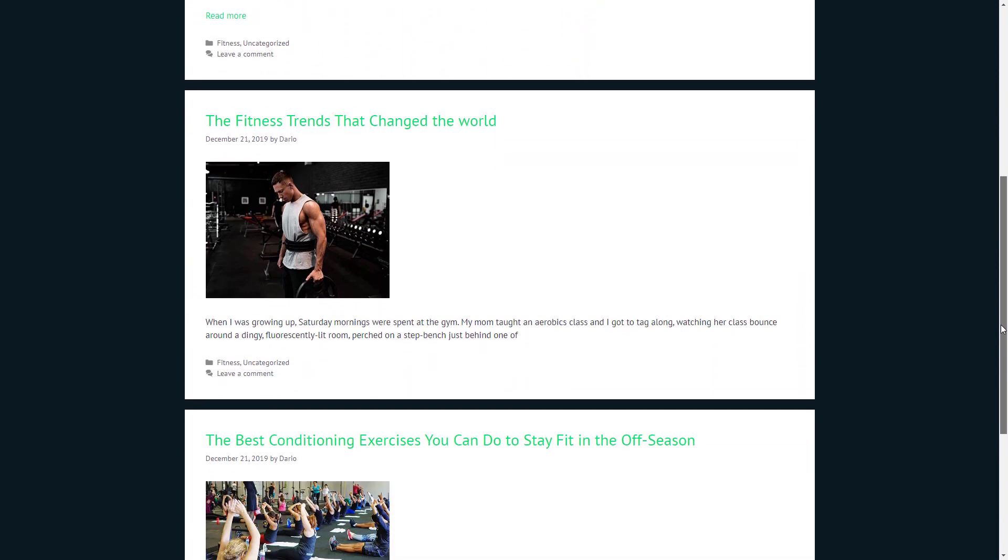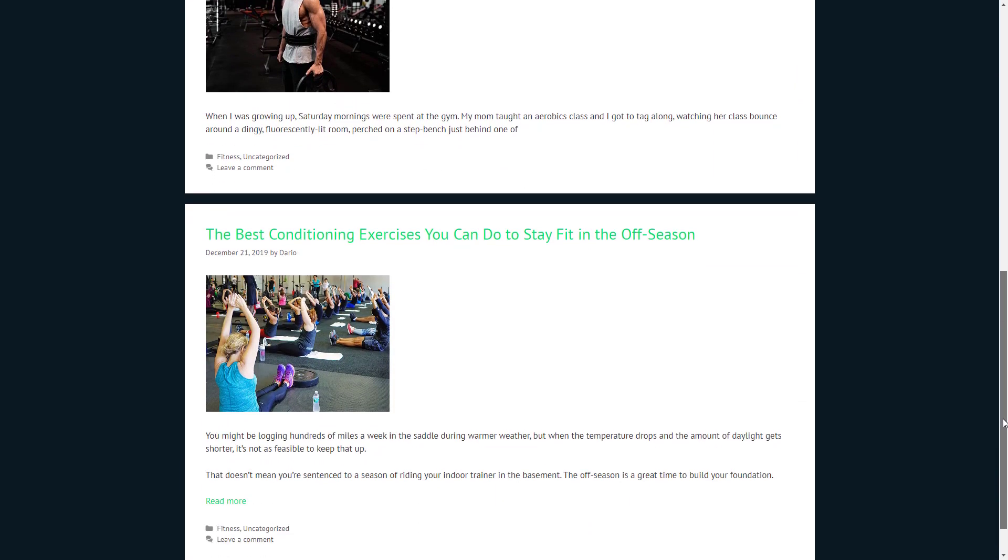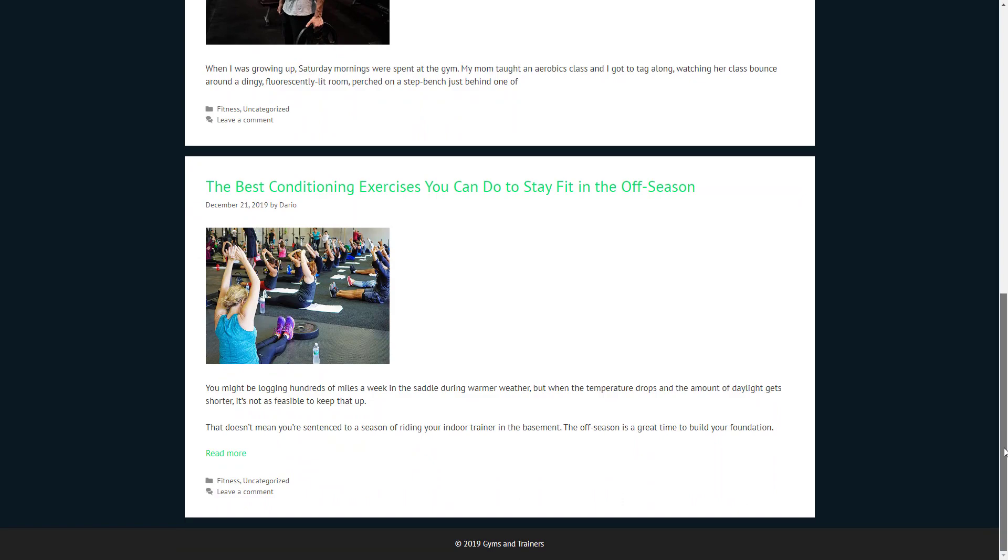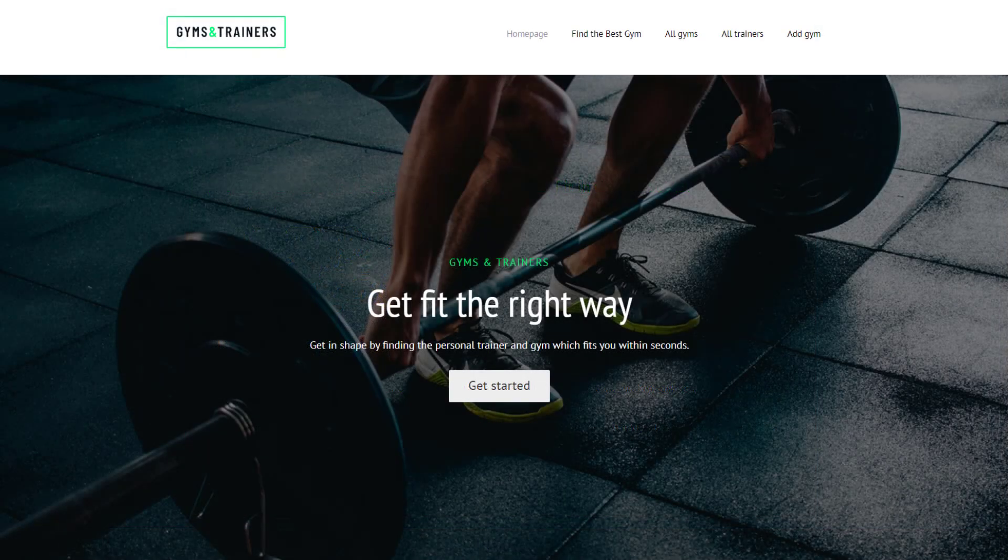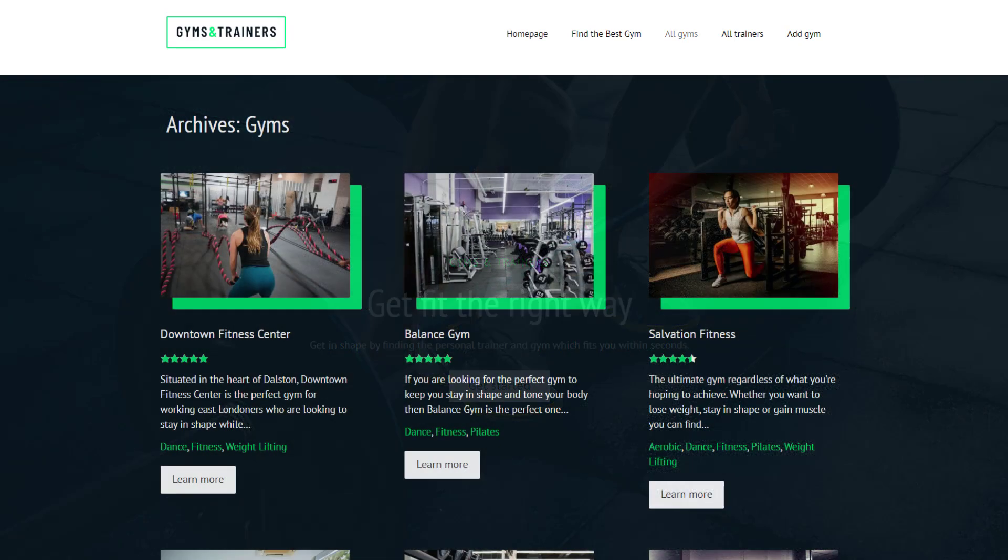For example, your blog page is an archive and it lists all your posts, like here. In our example, we have a site about gyms and trainers with custom post types and taxonomies. Therefore, we also have archive pages for them and here is an archive page for gyms.